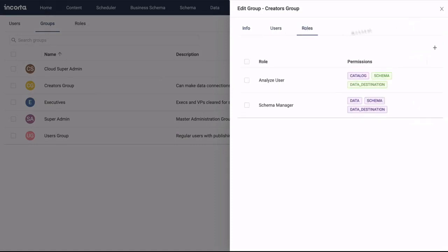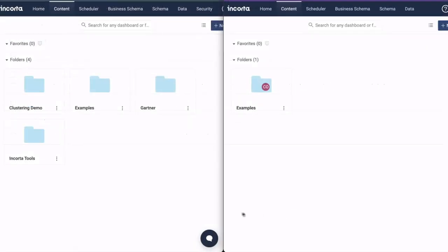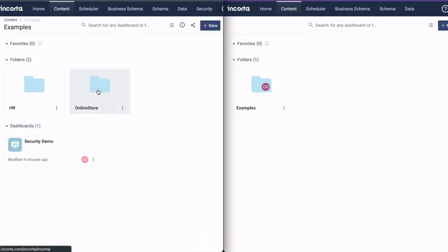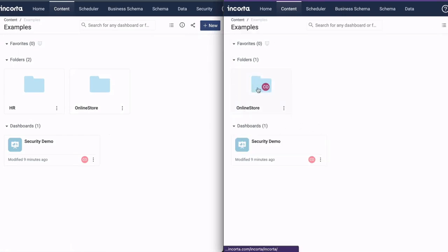Privileges control what users can see. For example, as an admin, I can see all these folders and this content within the folders. As a regular user, I can only see the top-level folder and a subset of the content within that folder.